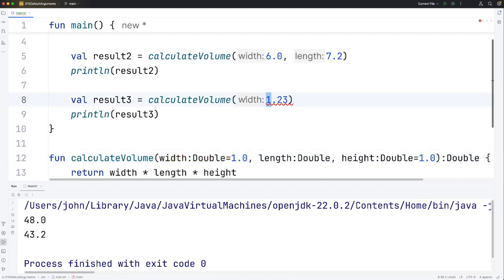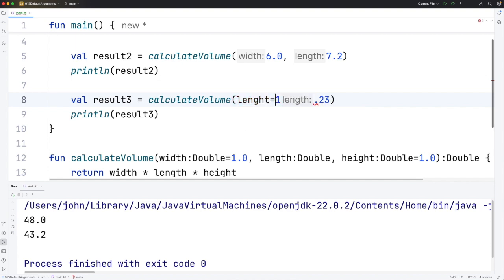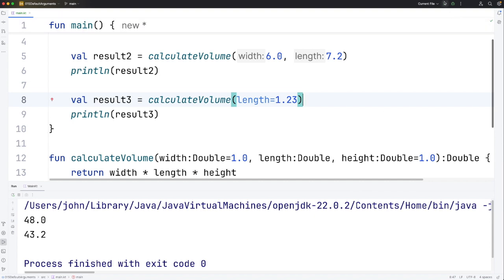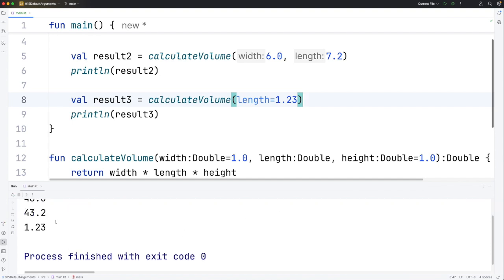What I can actually do here to make this work is I can simply write length, which is the one I need to supply a value for, equals 1.23. Let's spell that correctly because that will definitely help. Now it actually works. If I run this we're going to get back 1.23 because the other two are going to default to 1.0. And there we go.